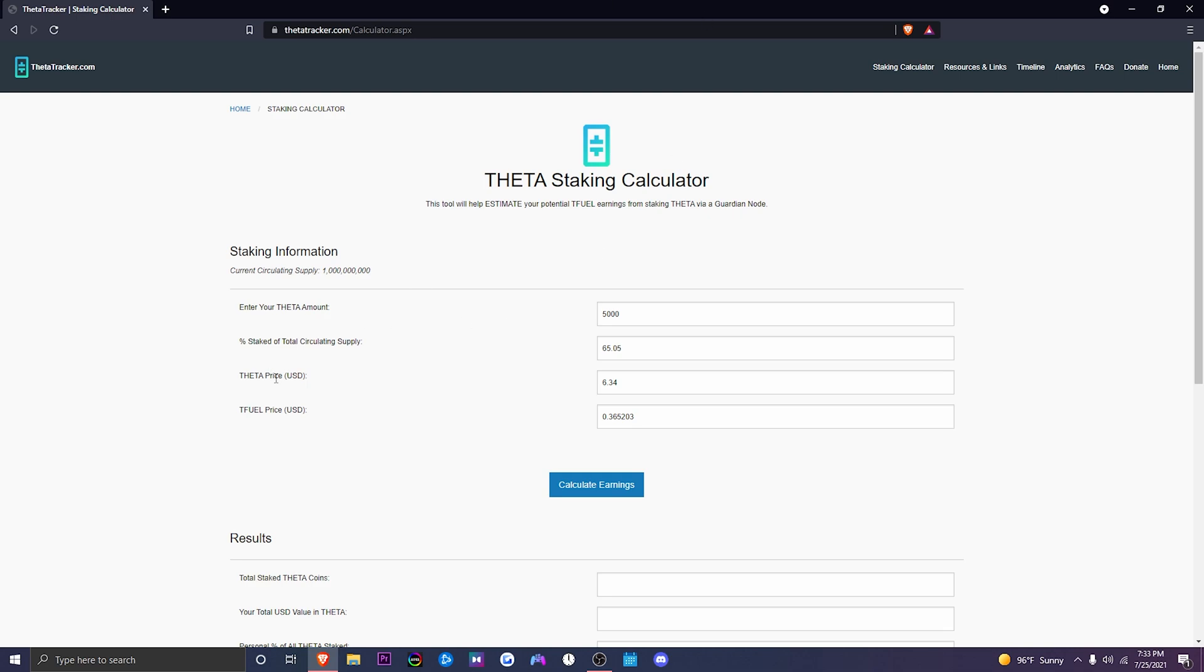Also Theta price and T-Fuel price, this is the current market rate. This could fluctuate up and down as we speak. This could also fluctuate during the video, so this could be inaccurate in the future just based on current market conditions. So keep that in mind.